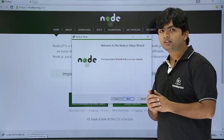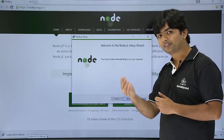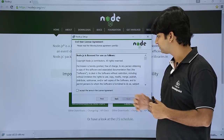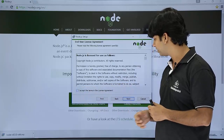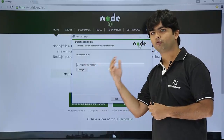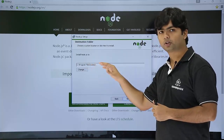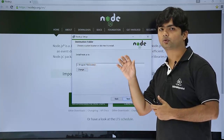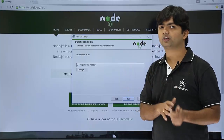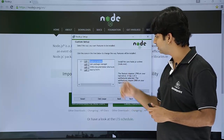As soon as you click on that .exe file — that MSI file — you will get this wizard. Just say next, accept the license agreement, then say next again. This is the location in which it will be installed. Make sure you note this particular path because we will have to check later whether Node.js is installed properly or not.